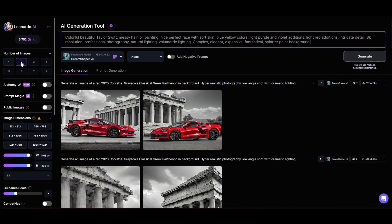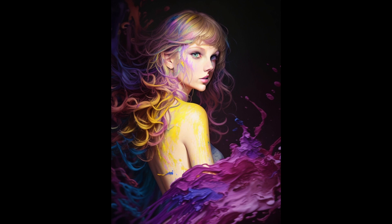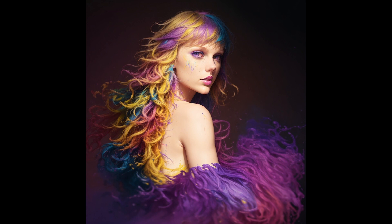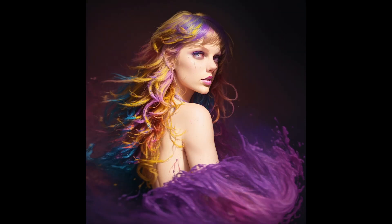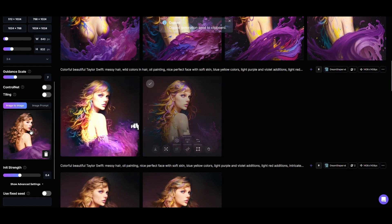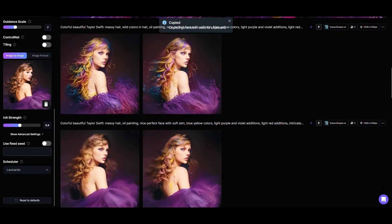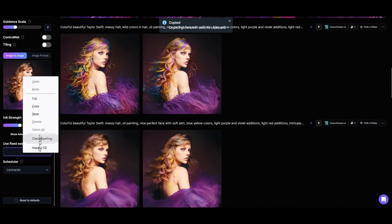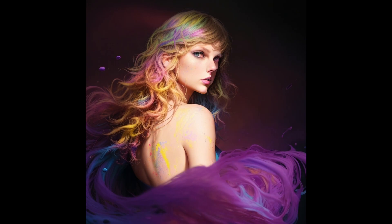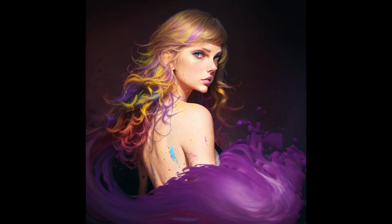Then we'll generate some images and make some adjustments to get the effect we want. We can see that Leonardo is following the pose of our uploaded photo and is generating a similar image. We can also see that the program is generating some deformed faces in some of the images. We can correct this by increasing the image-to-image slider in small increments, or we can use the seed from one of the better images. Let's take the seed from one of the better images and increase the slider to 0.45. These four images have good facial proportions and bear a strong resemblance to our subject, Taylor Swift.